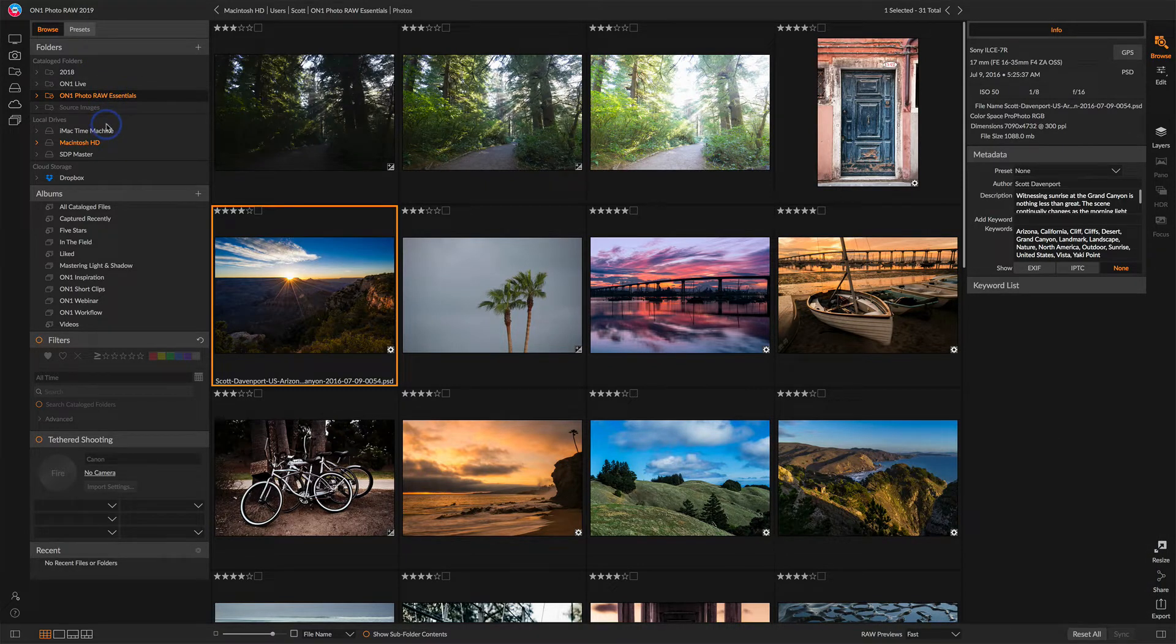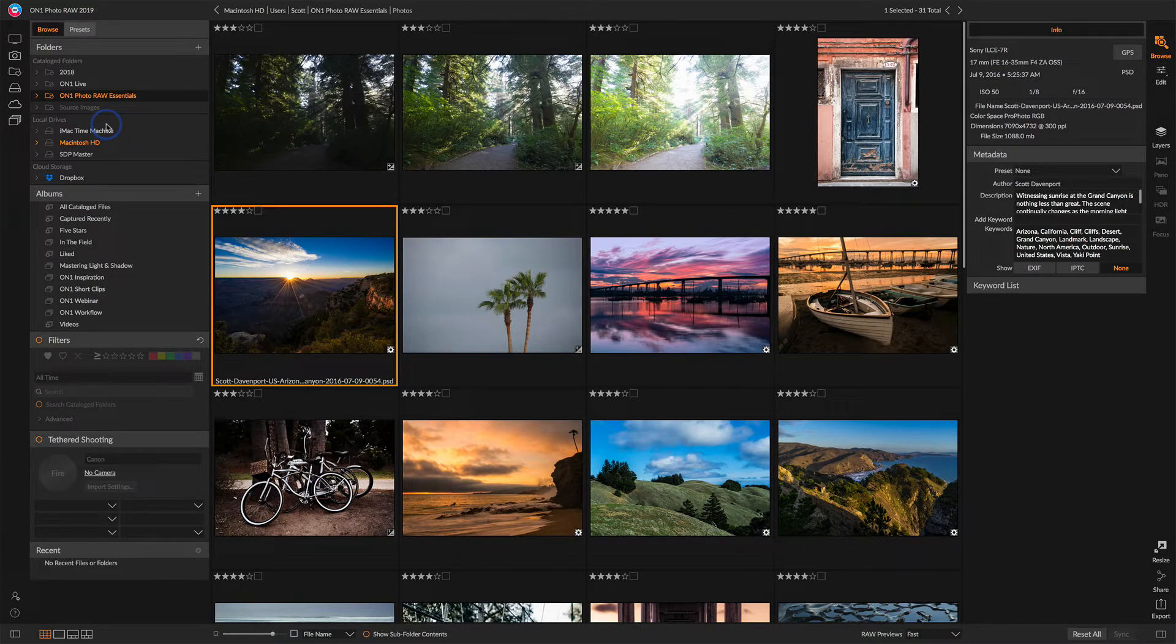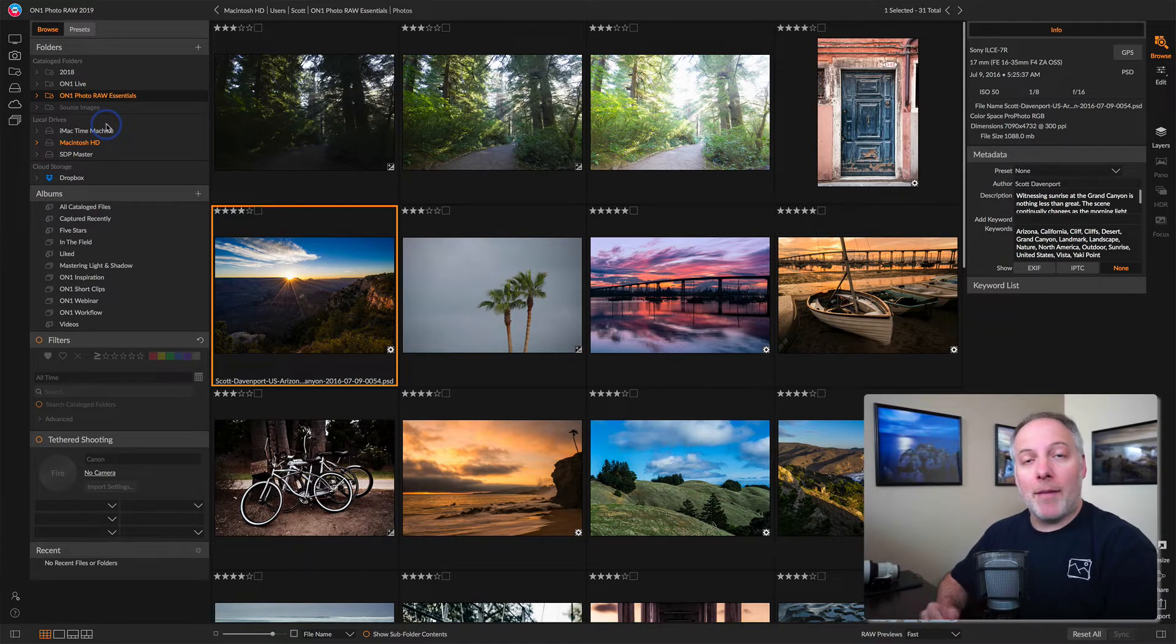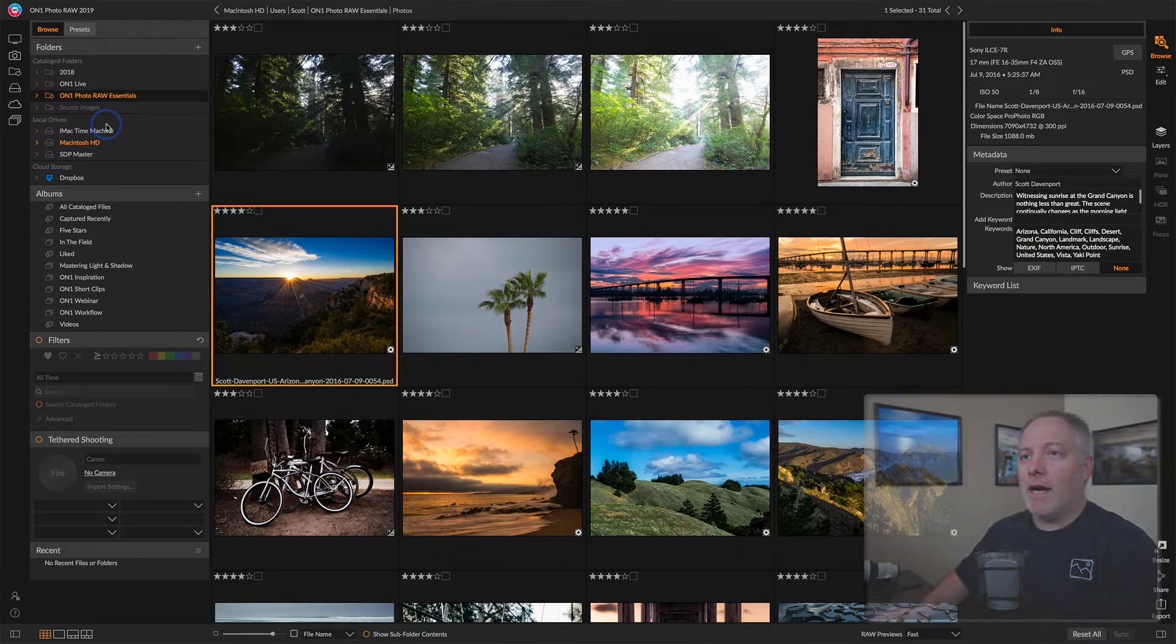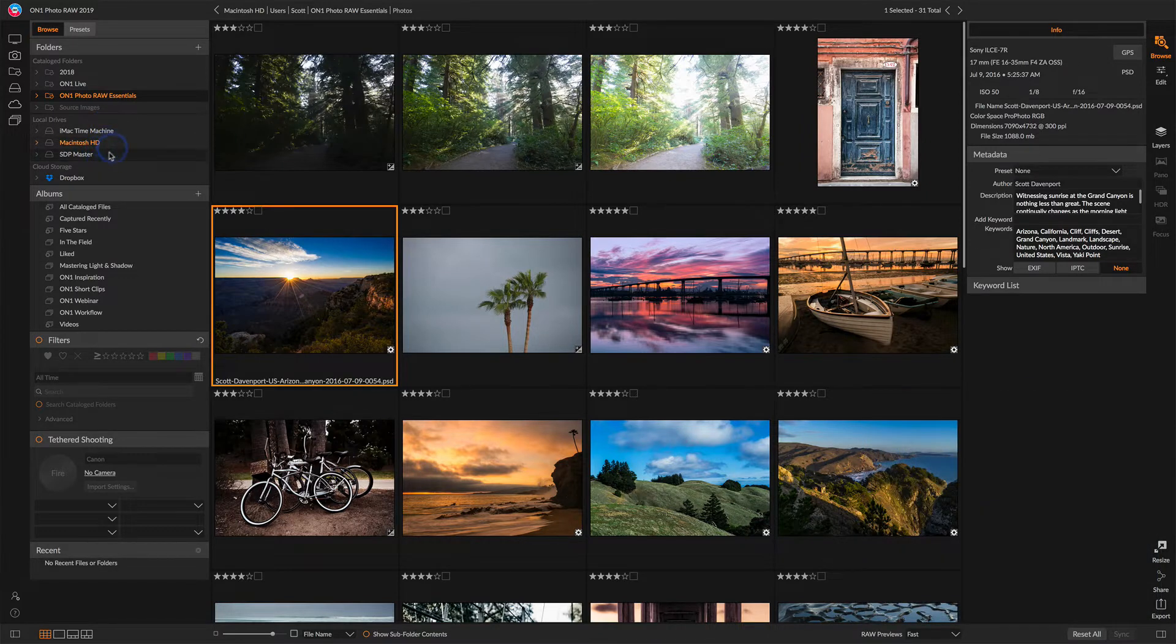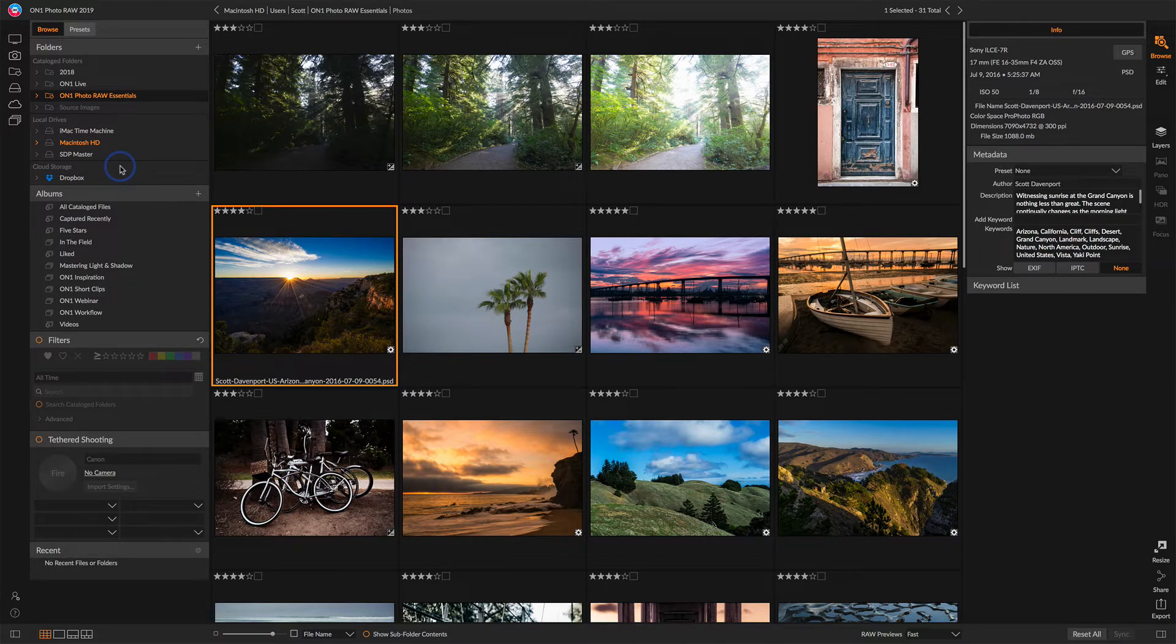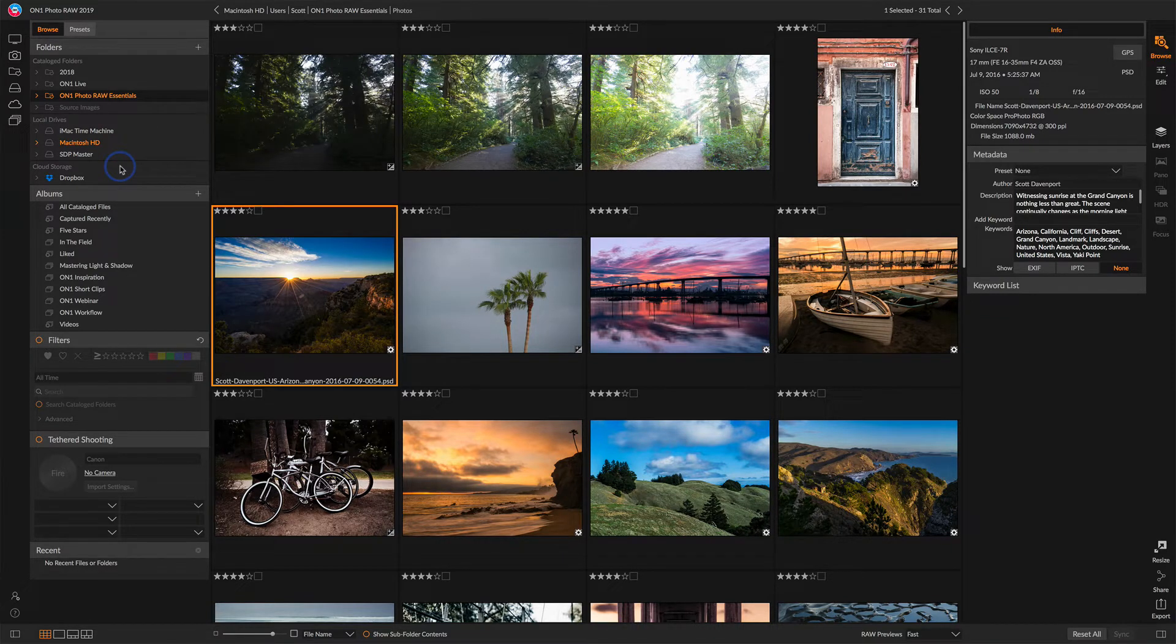Local drives are what you would expect, the things that are attached to your computer. That's the hard disk that's inside your computer, any external storage. If you have a memory card reader or your camera's attached to your system, you'll see that those drives will show up under the local drives. And then cloud storage, if you are storing photos in the cloud with Dropbox, with Microsoft OneDrive, with Google Drive, those are things you can configure on one to know about and be able to access your cloud-based images, too.